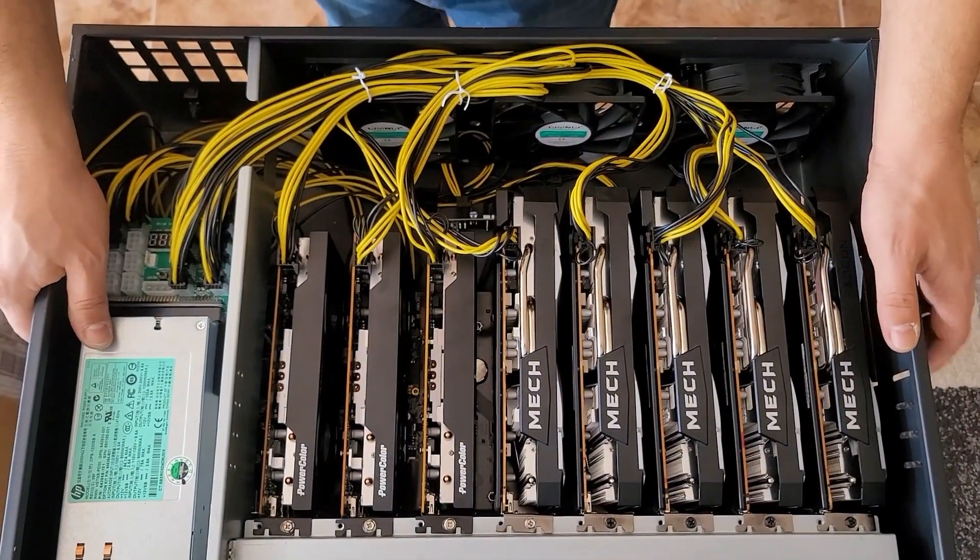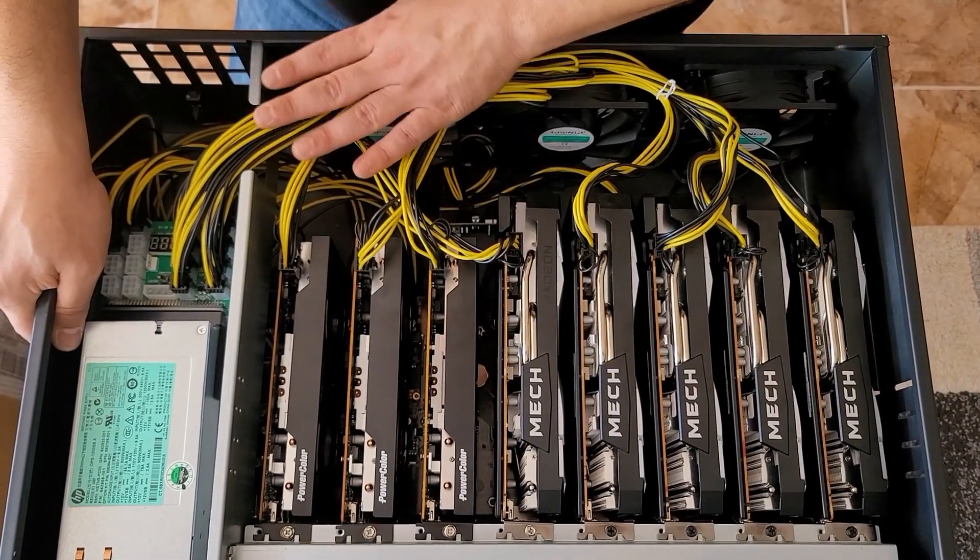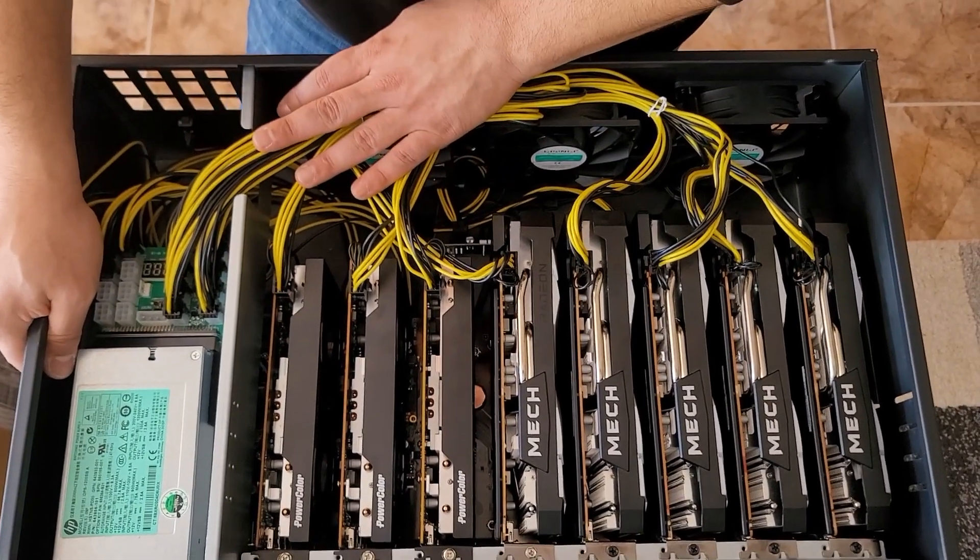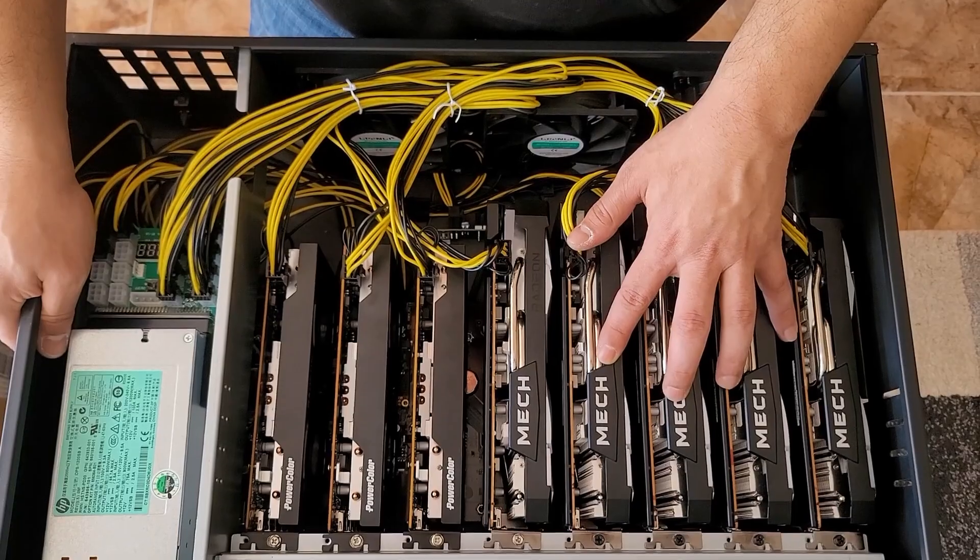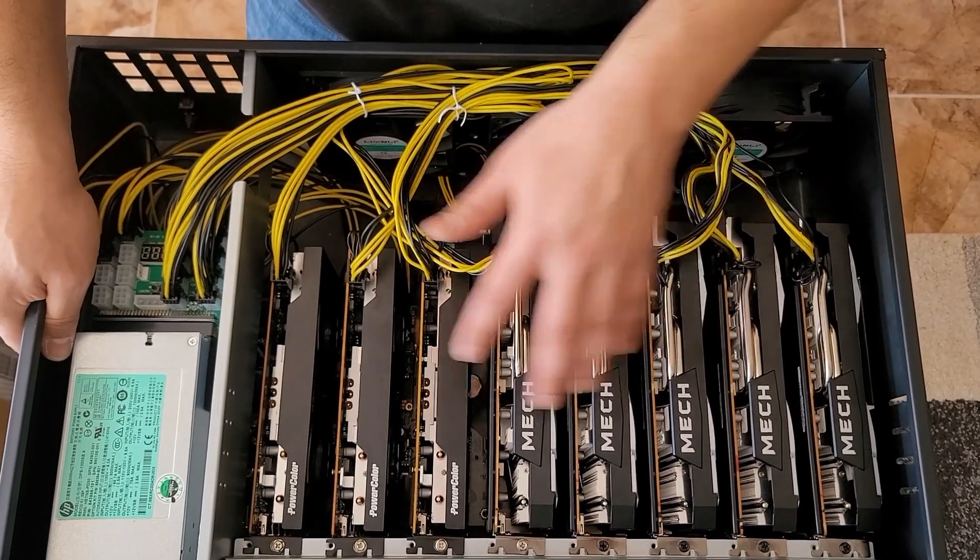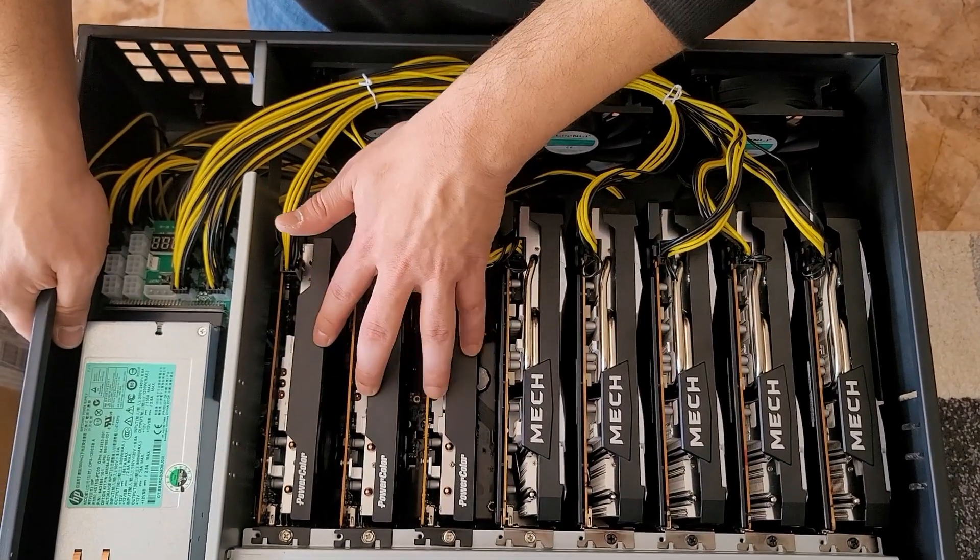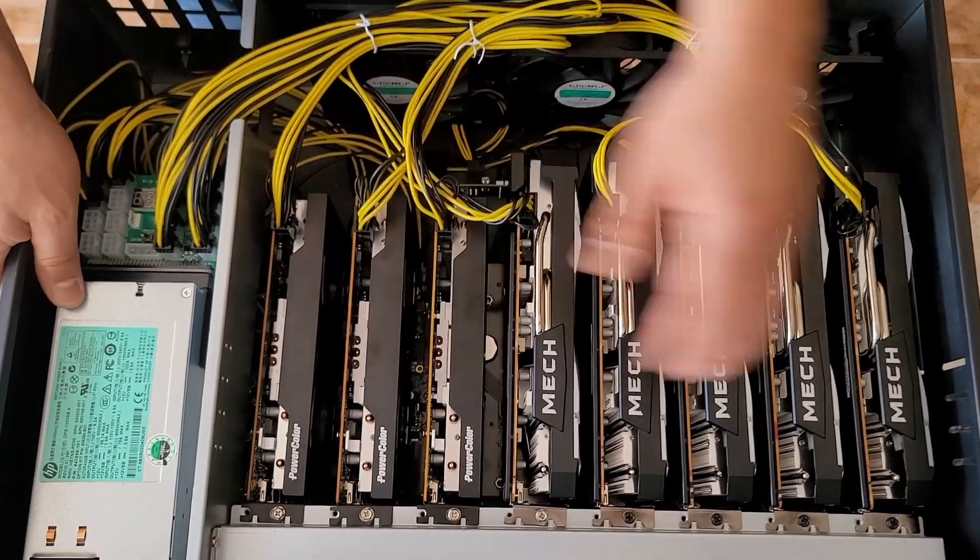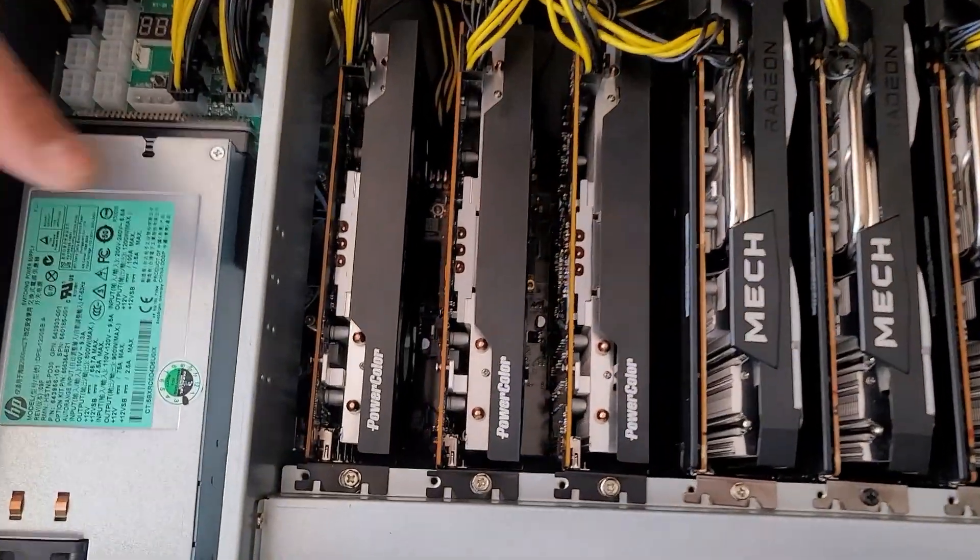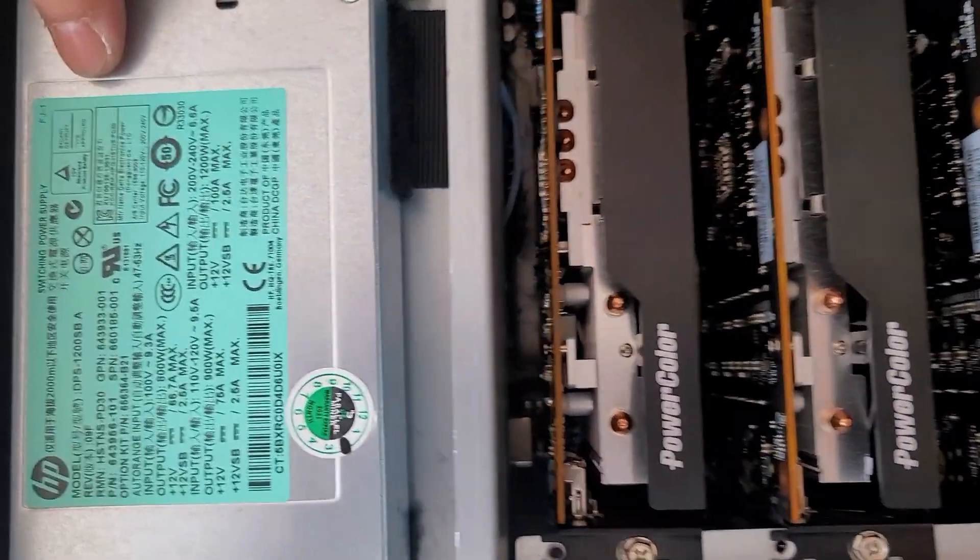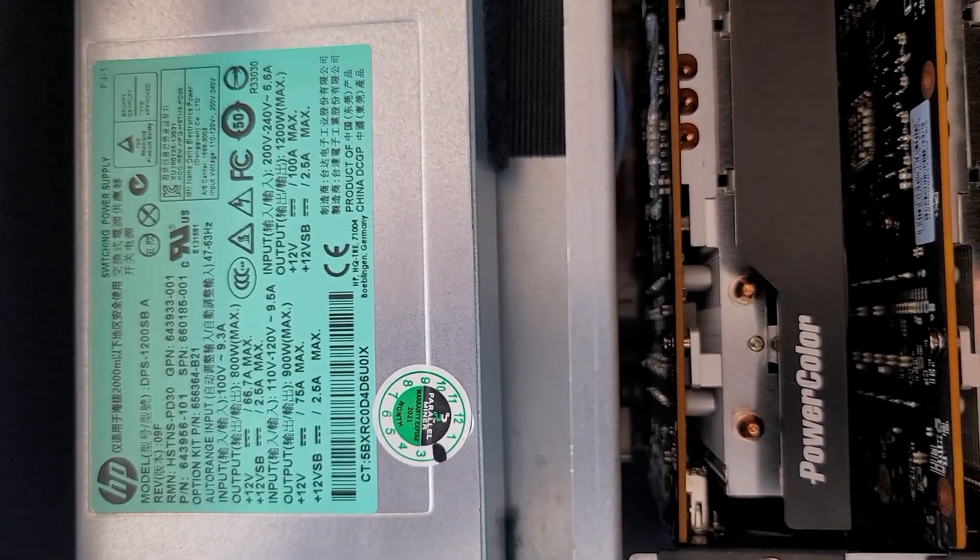So, as you can see, I've gone ahead and secured and wired the GPUs for this build. We have five MSI 6600s and three Power Color 6600s. I've chosen like I said before the 1200 watt HP power supply.